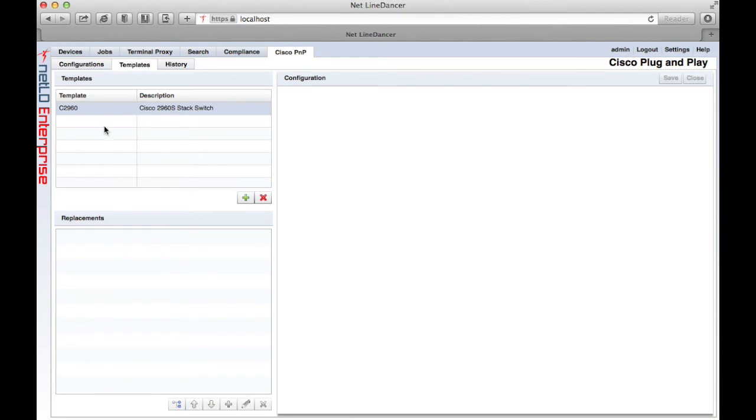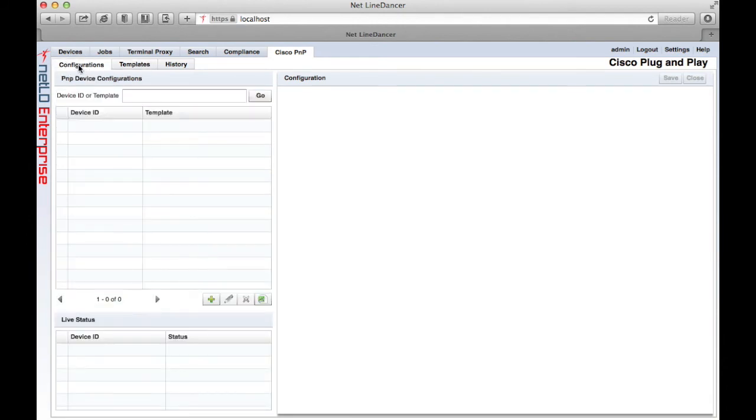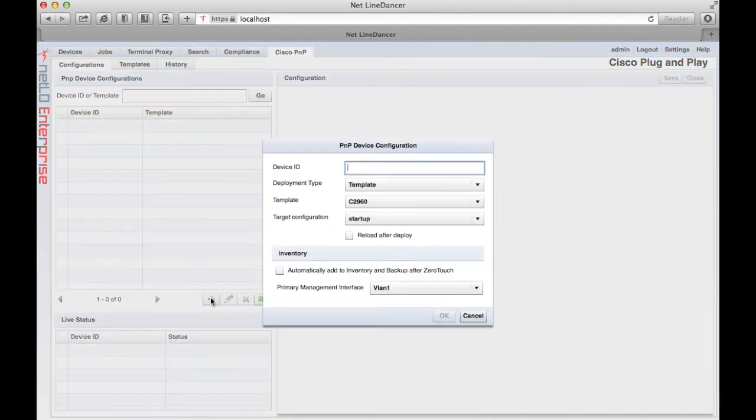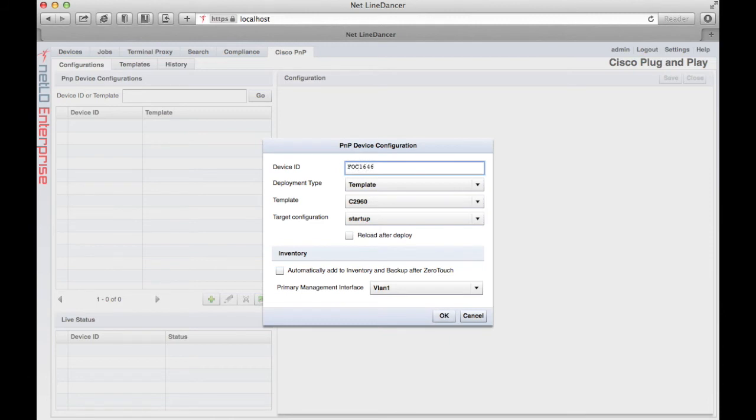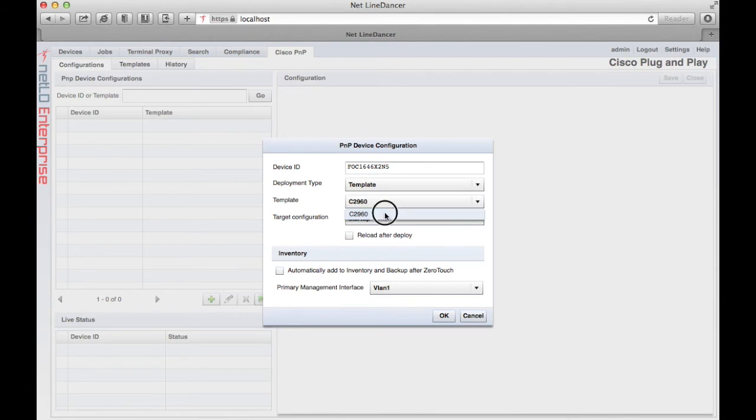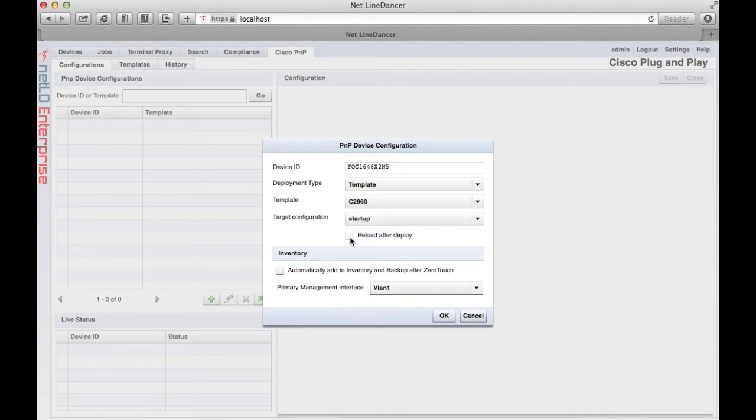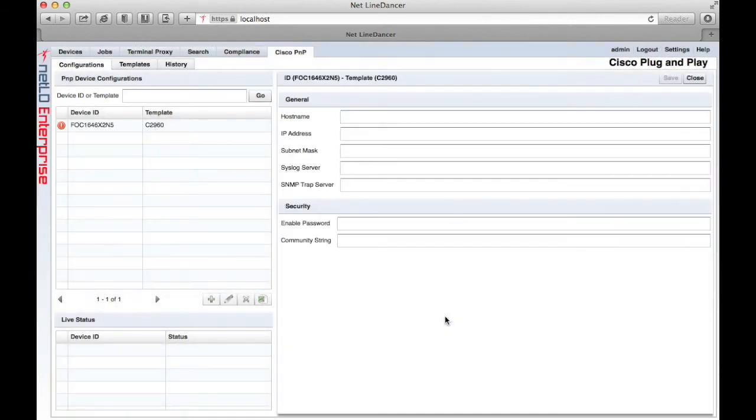Now that I've created the configuration template, I need to associate that template with the target device that I intend to deploy. Here I'm entering the serial number of the device. This can be found on the shipping box or on the chassis itself of the target device. And I'm going to deploy to the startup configuration, and I chose to reload after the configuration is deployed.